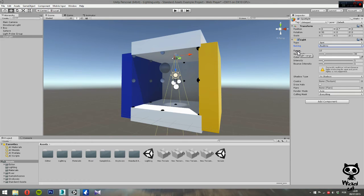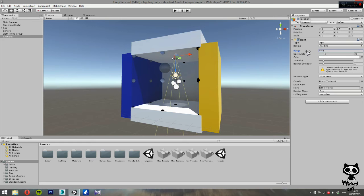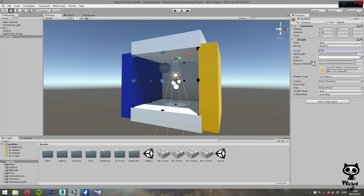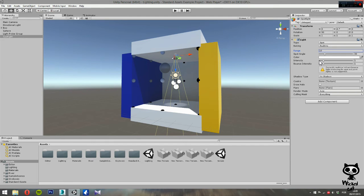And next you have range. Here you can set how far the light is emitted from the center of the object. We don't need such a big range.